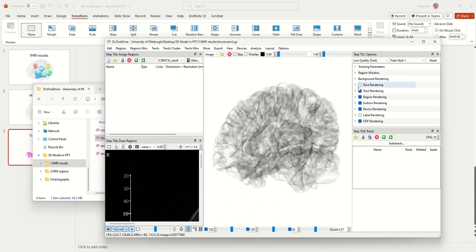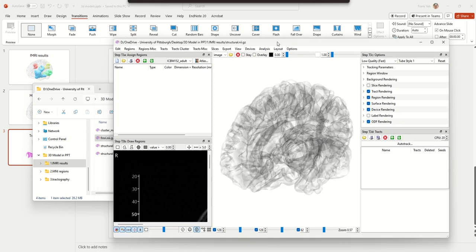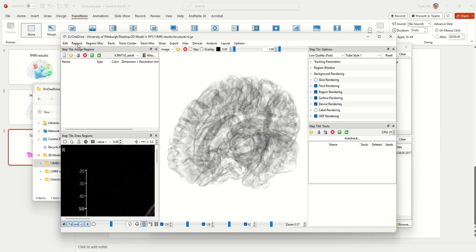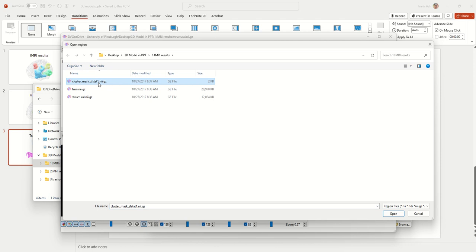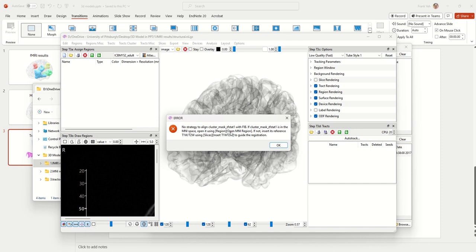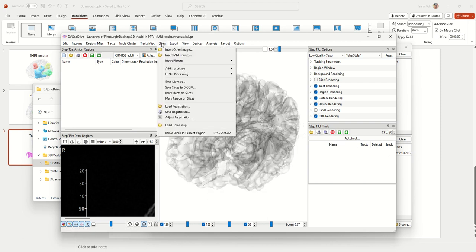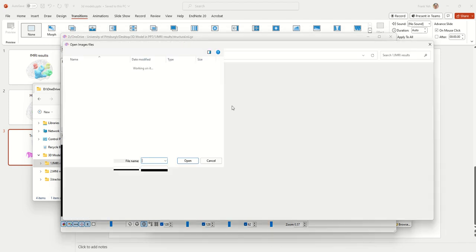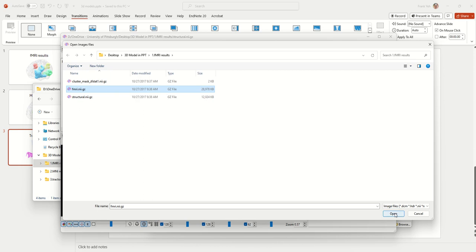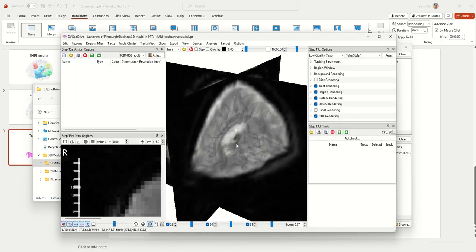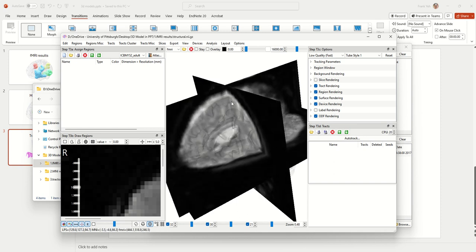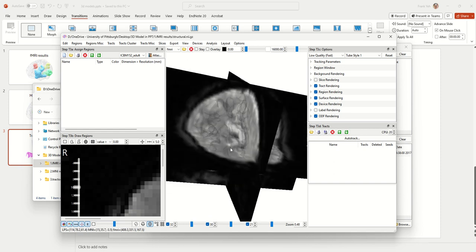Now we'd like to load the regions. Go to the Regions menu and open the region file. Because the results are in the native space, which is different from the T1 space, DSS Studio will say it's not able to load it because there is no registration available. To work this out, you first need to load the raw functional MRI data as a reference so DSS Studio can register them. Go to the Slices menu and click Insert Other Images, then open the functional MRI data. Once you open it, DSS Studio registers it with the T1, and by looking at the brain contour ISO surface you can see the alignment is good.